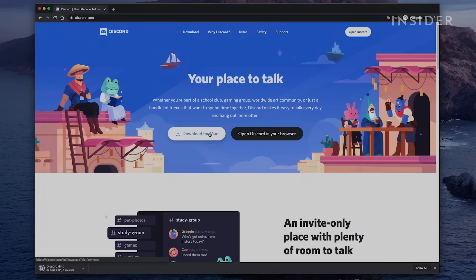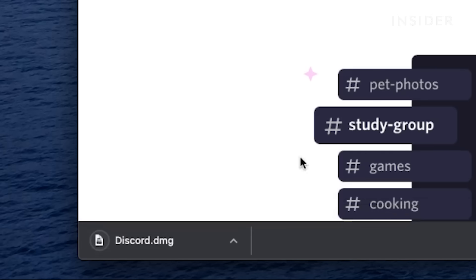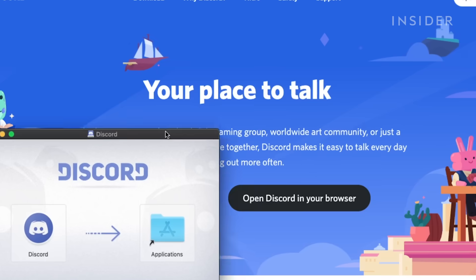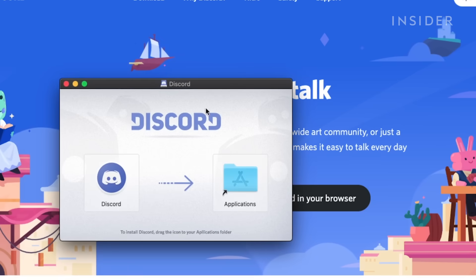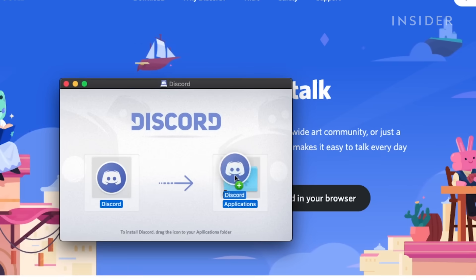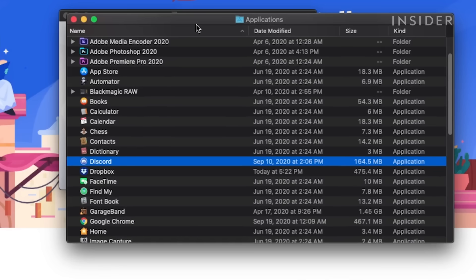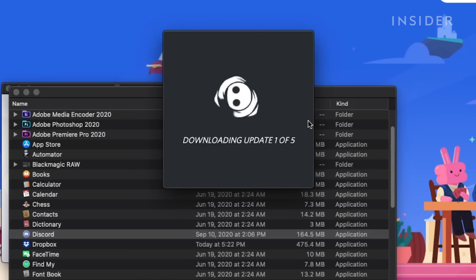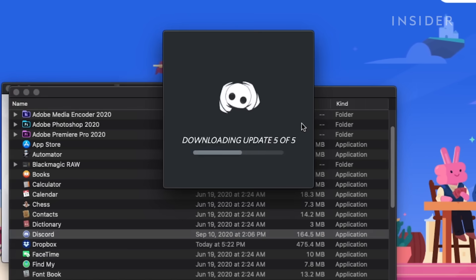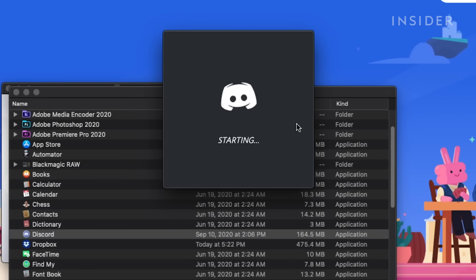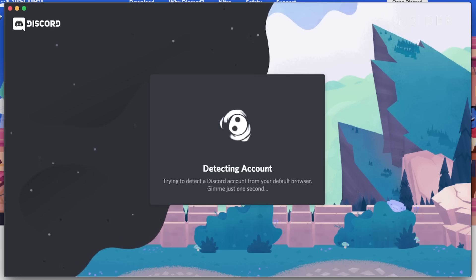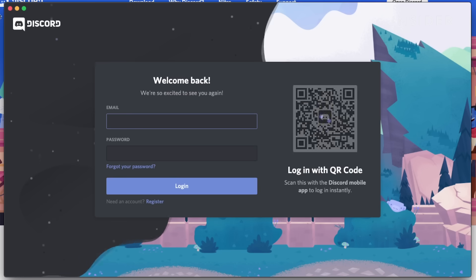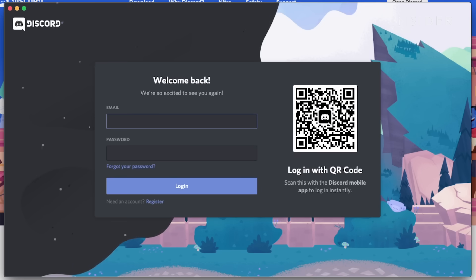Back on the desktop, launch the downloaded installer and follow the simple prompts to get the program installed. Once the install runs, your app is ready.